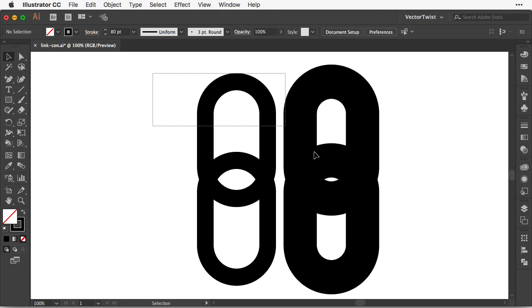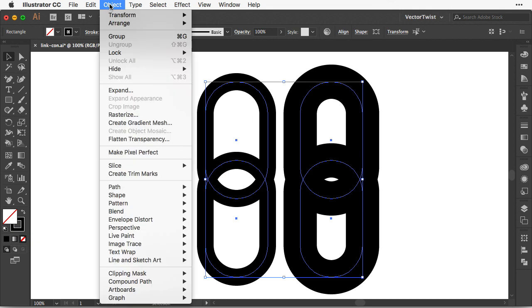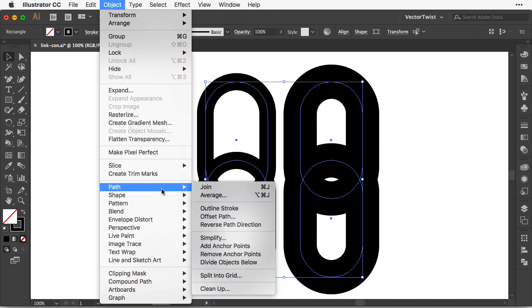Now with the selection tool select all of your shapes, go to object, path and then select outline stroke.